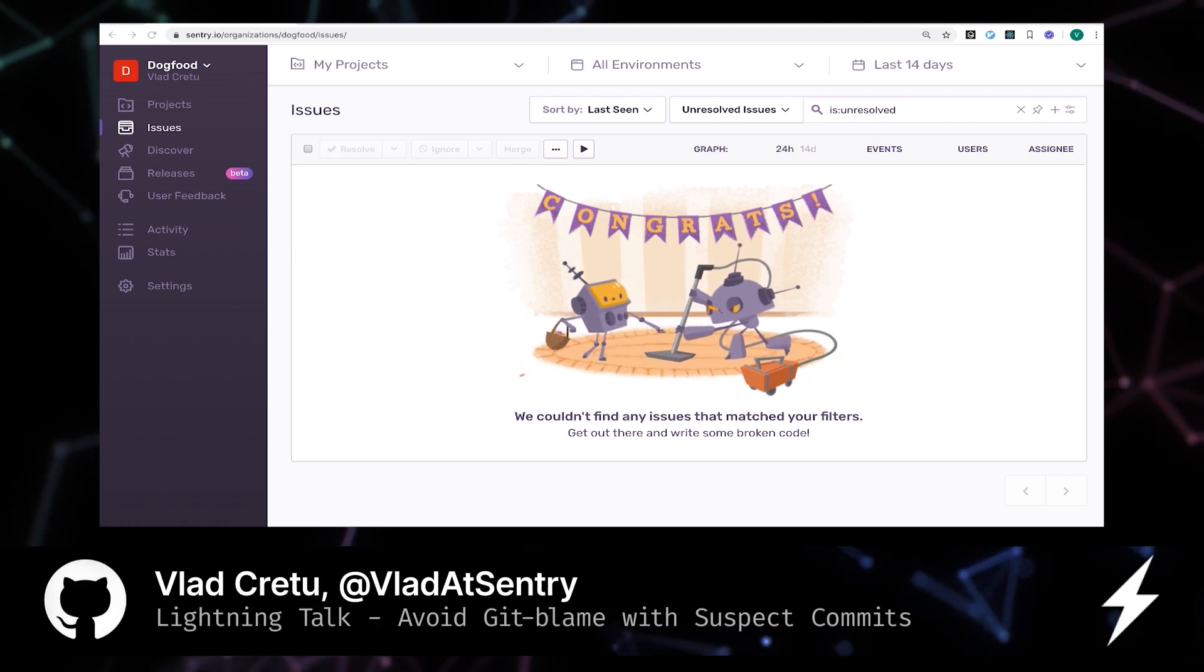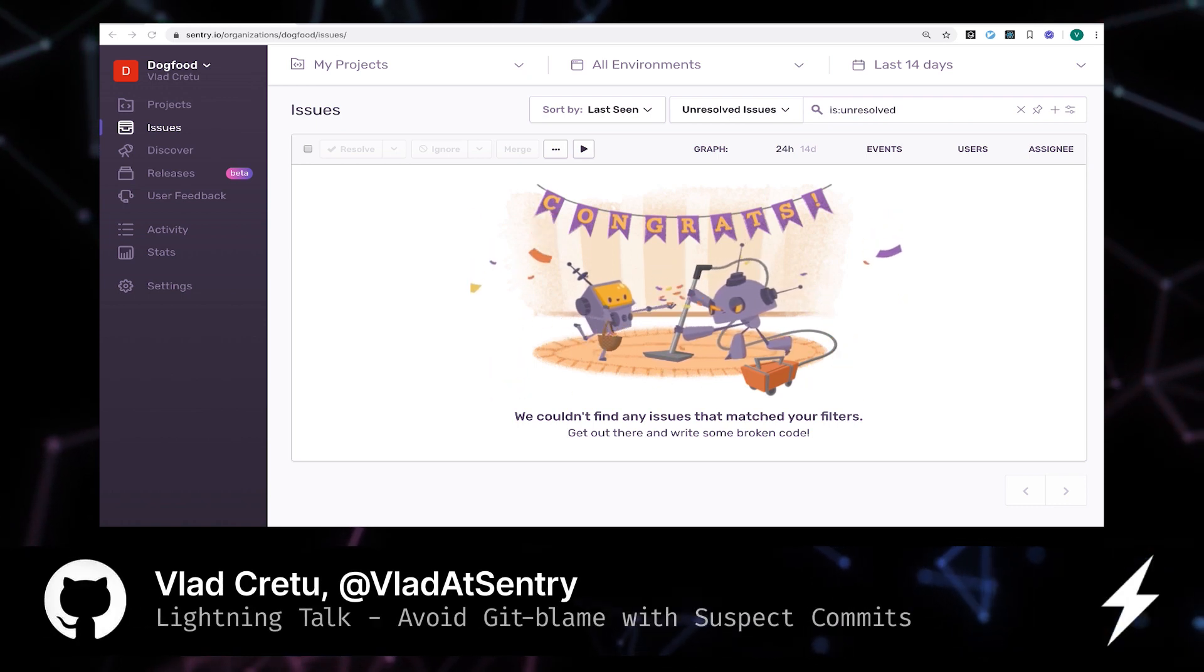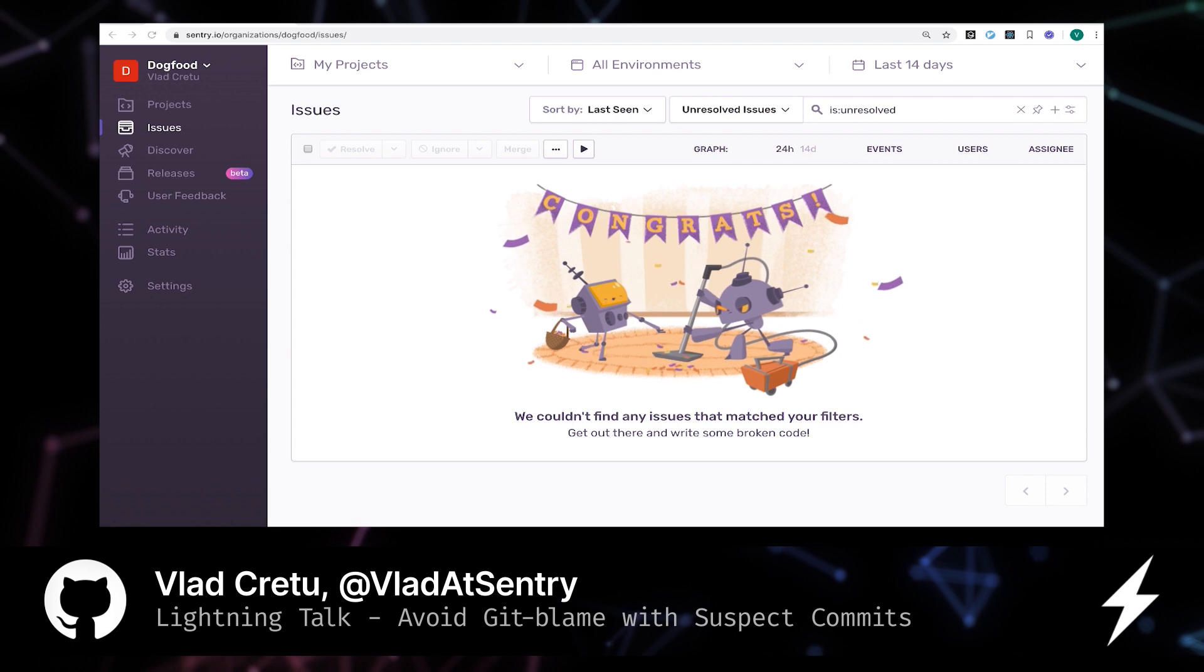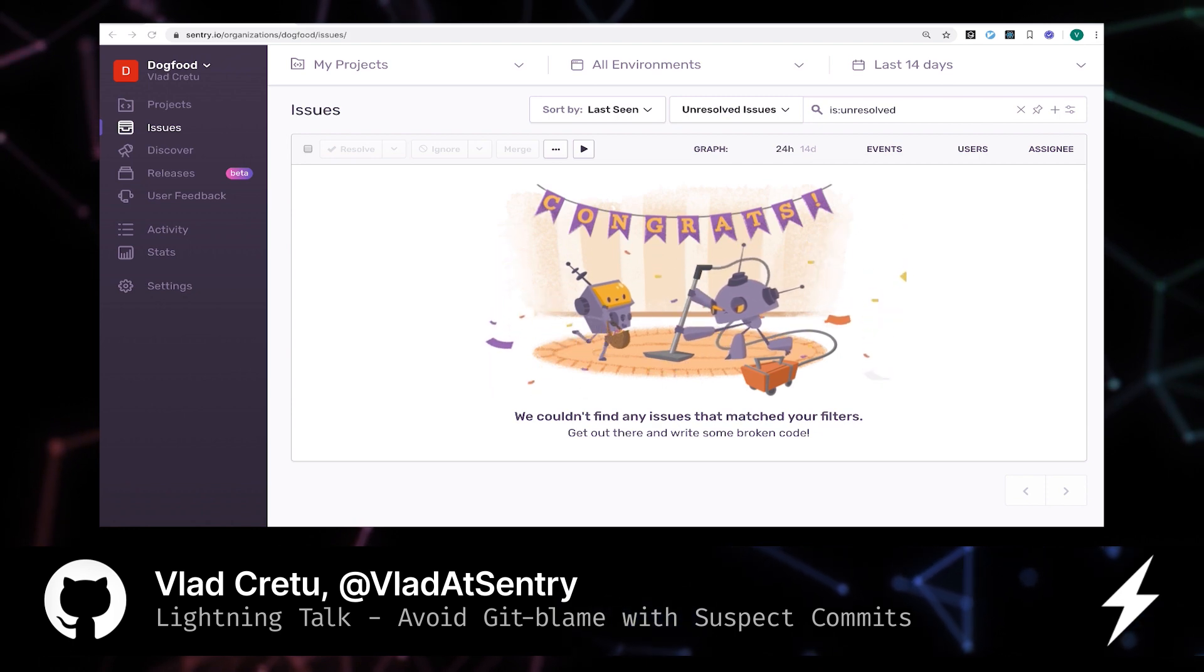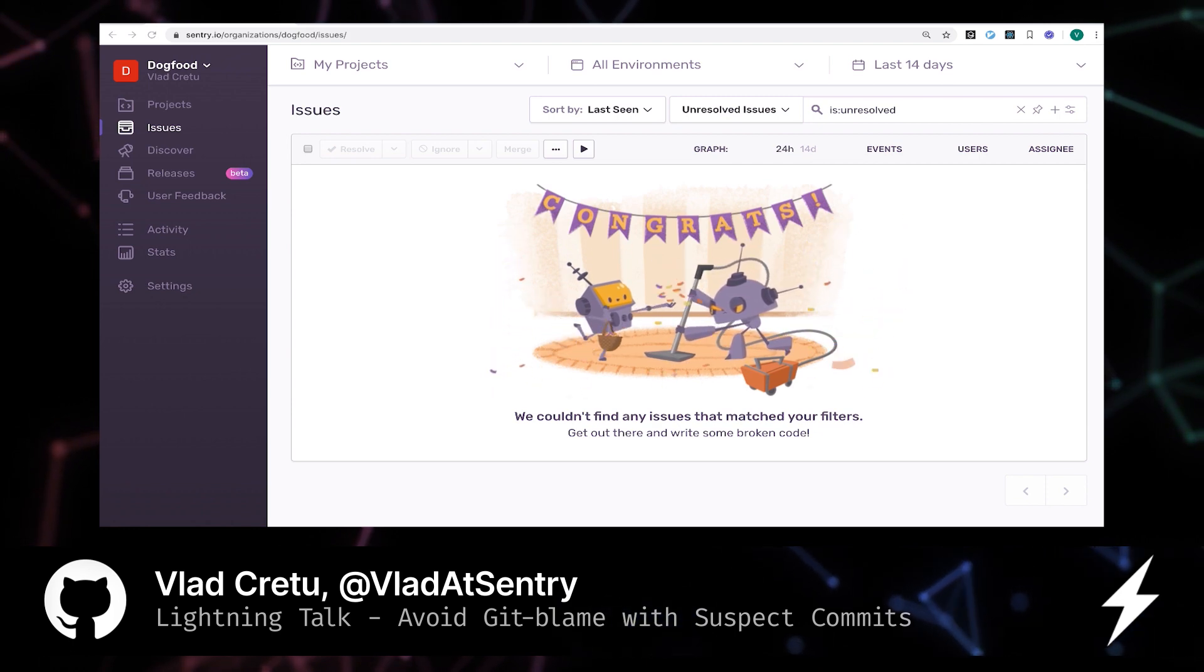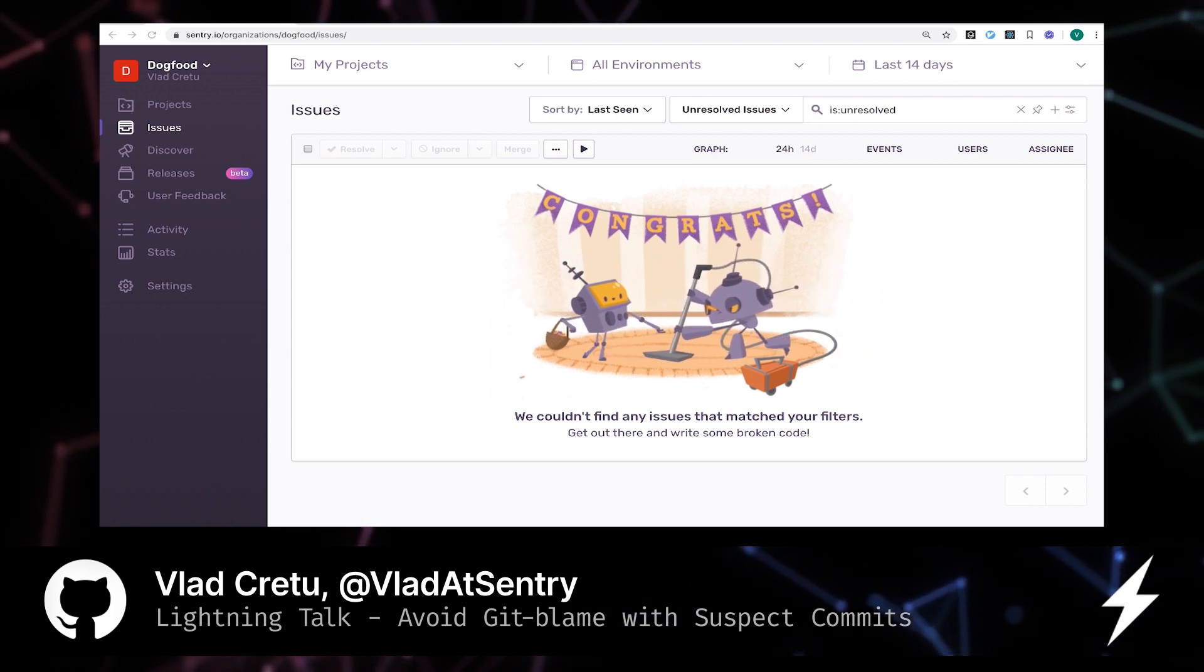Hi, my name is Vlad and I work at Sentry. In this lightning talk, we look at how we can avoid the Git blame game with Sentry and suspect commits.